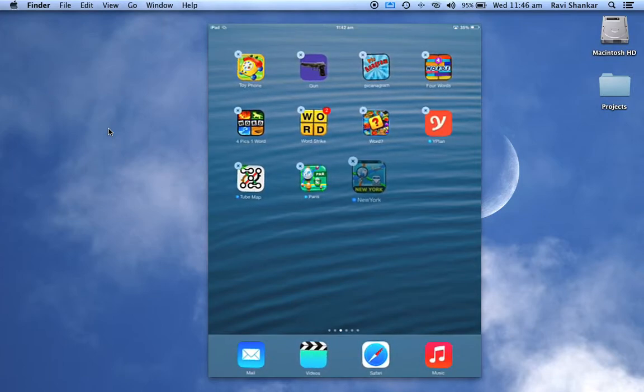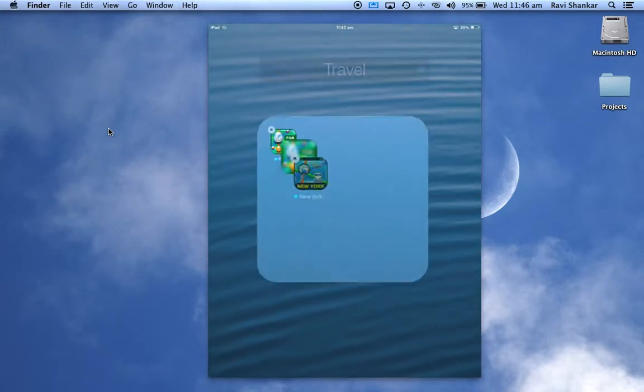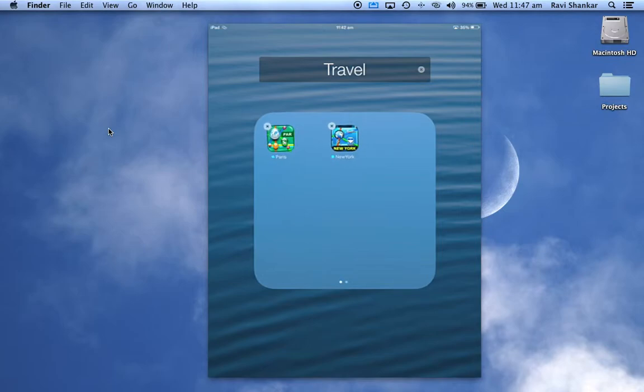And then now I drag it to the other app to which I want to group. Now you should automatically see that a separate container has been created with these two apps, and based on the type of app, the name has been suggested as travel.